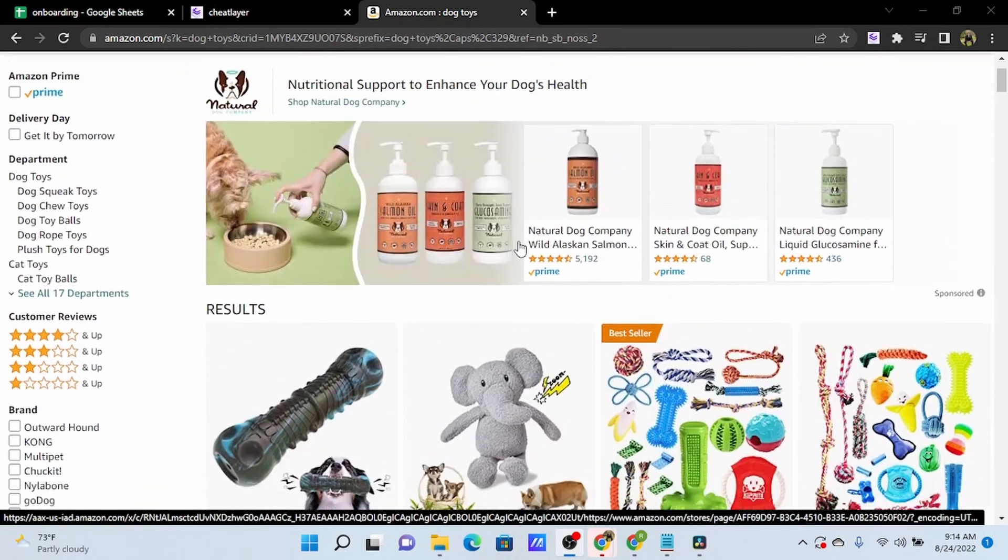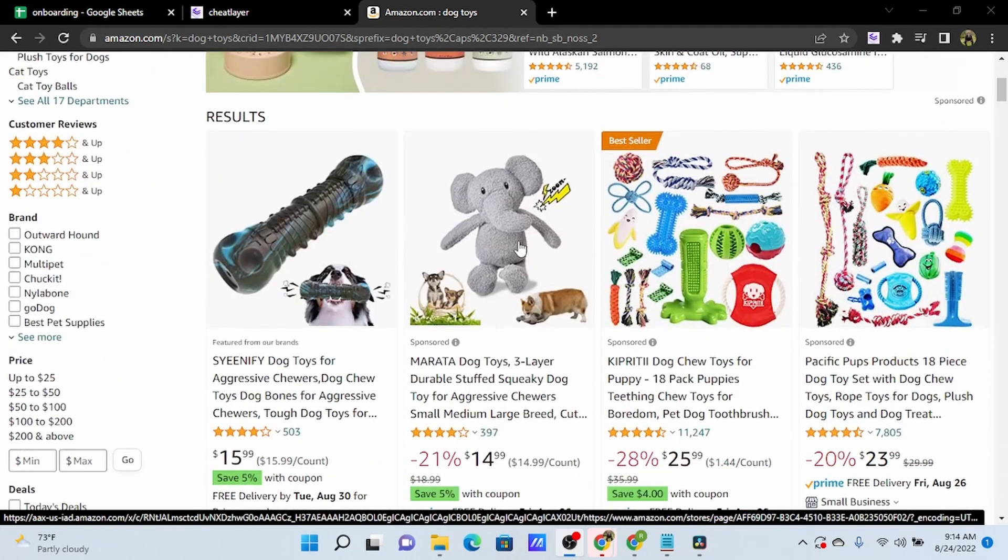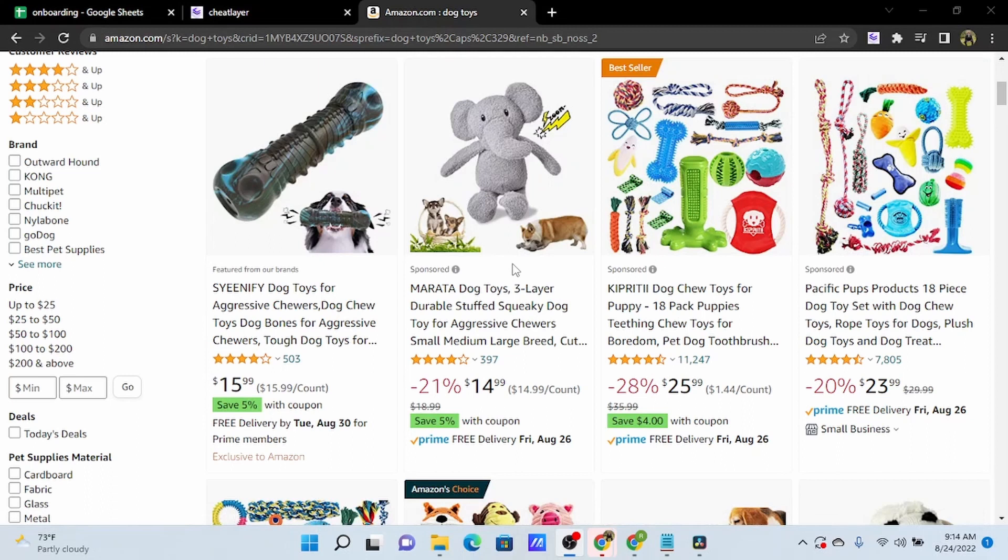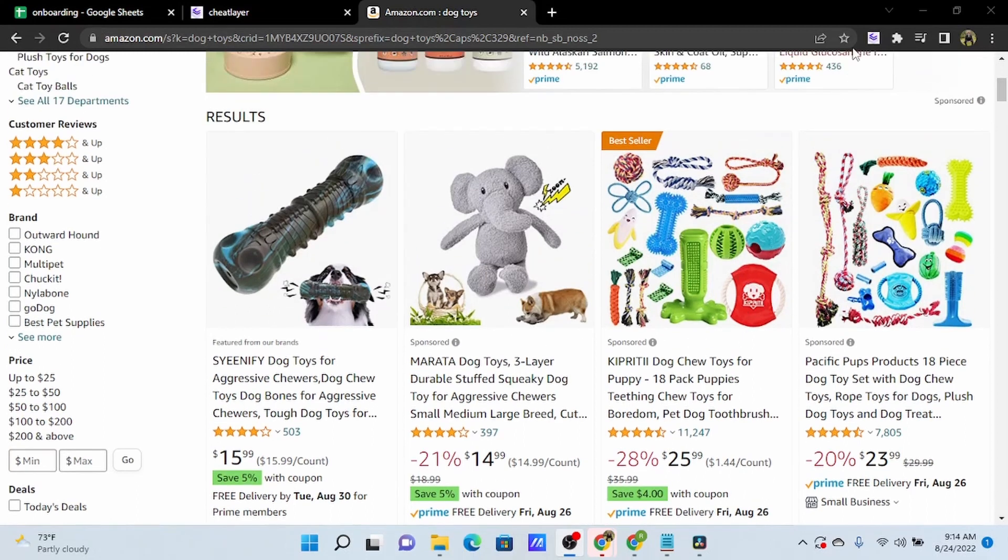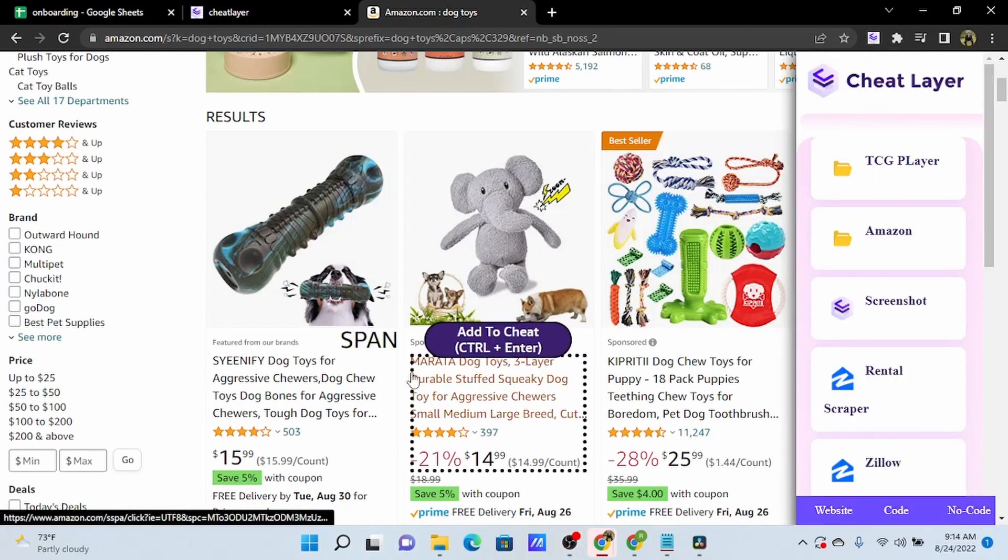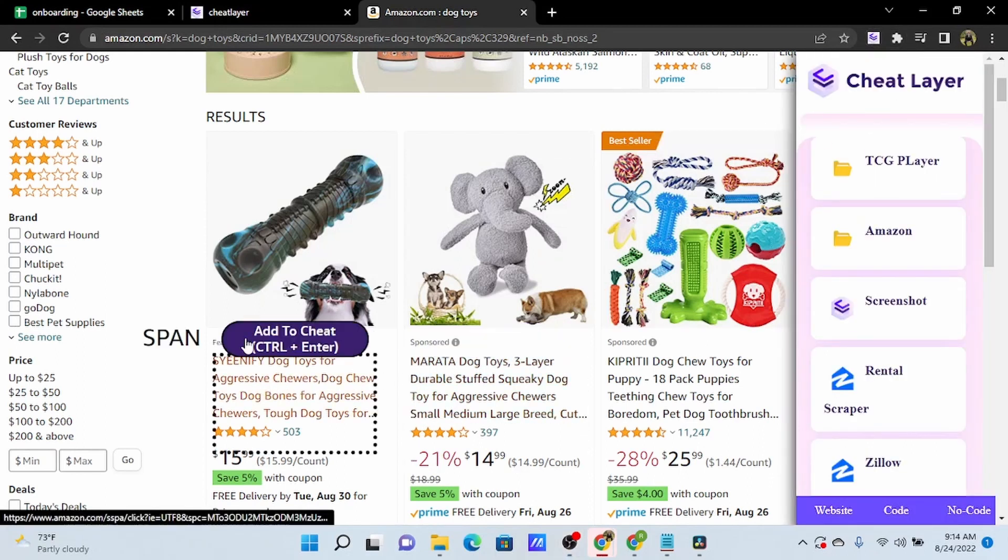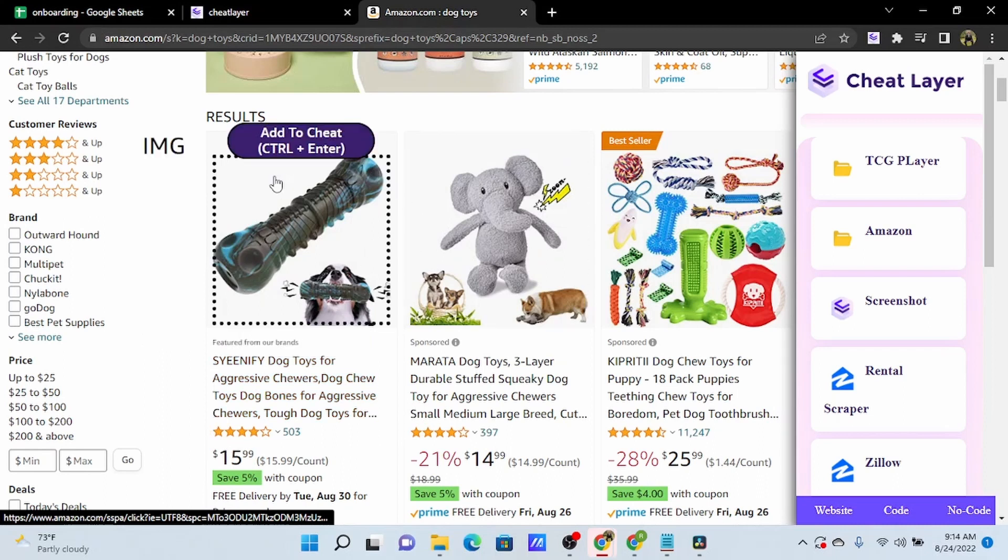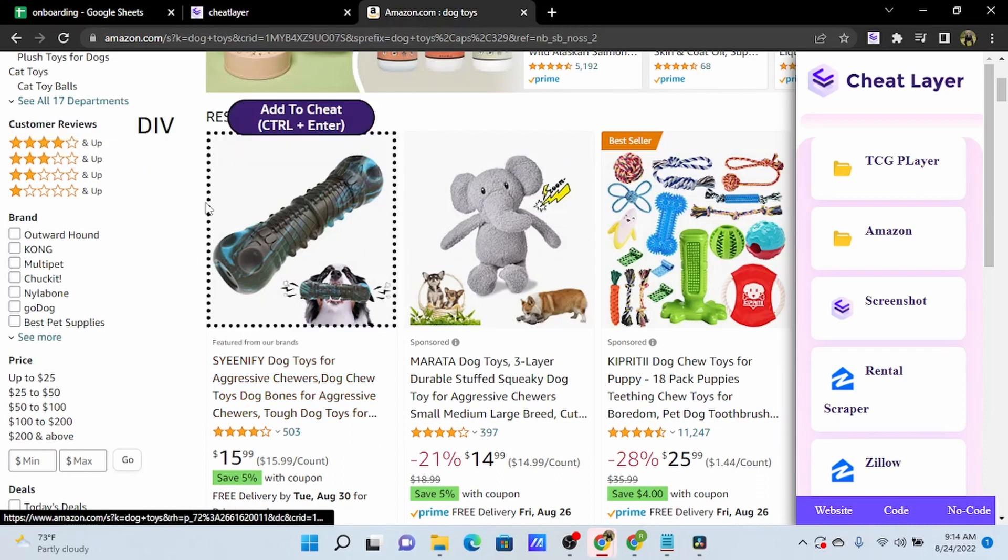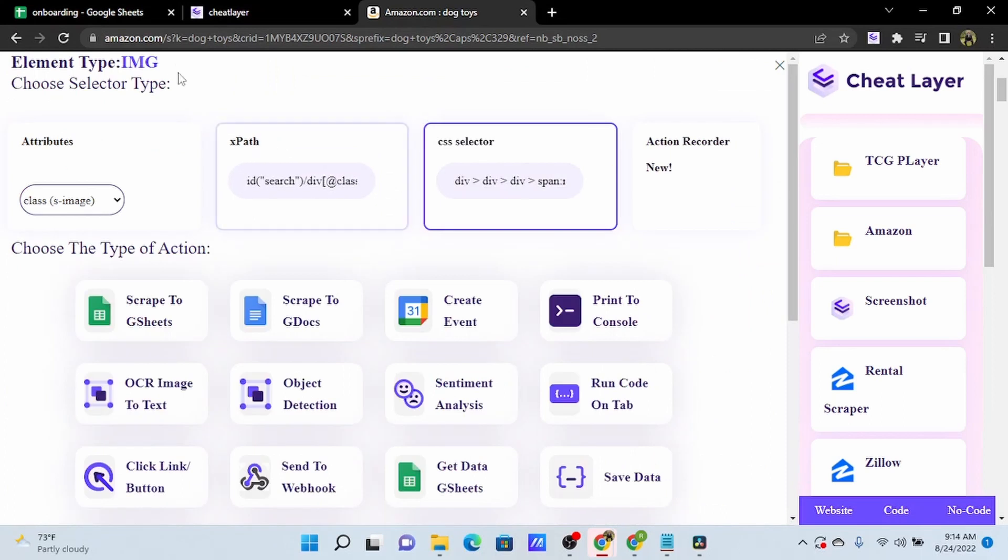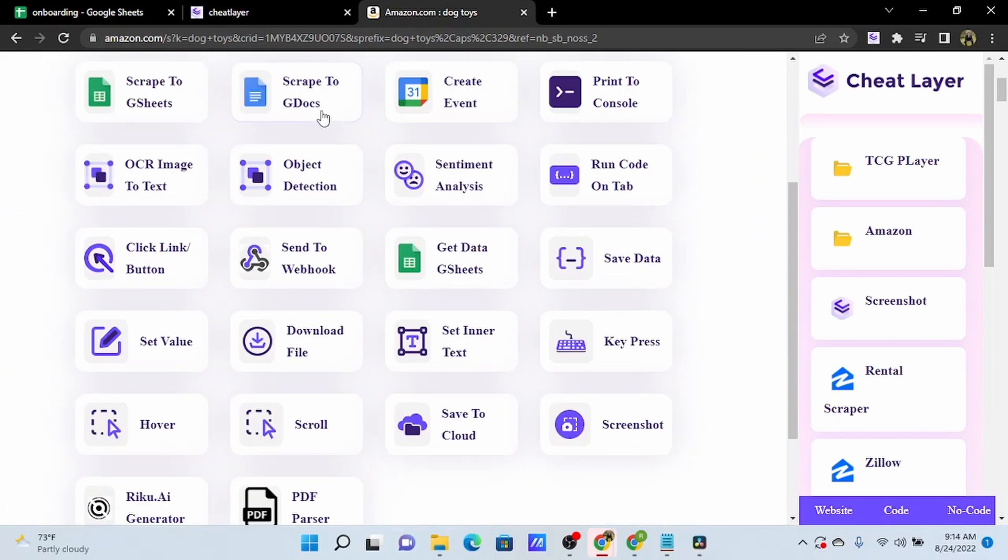To do that, we will use a no-code action called runCodeOnTab, and we'll use the attribute selector. Now, the key with runCodeOnTab is this does need to be added onto a link element. So, as we highlight different objects on the page, you'll see a link element preview. You'll also see the element type displayed on the no-code action screen.